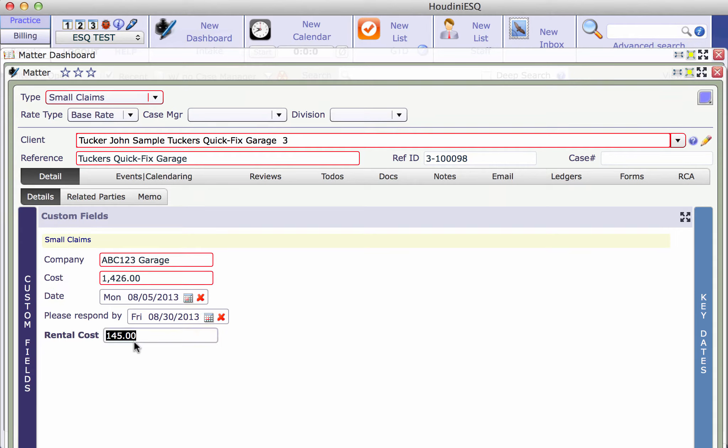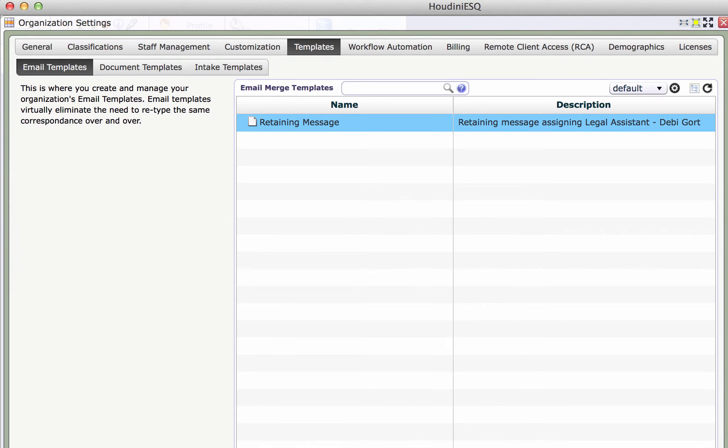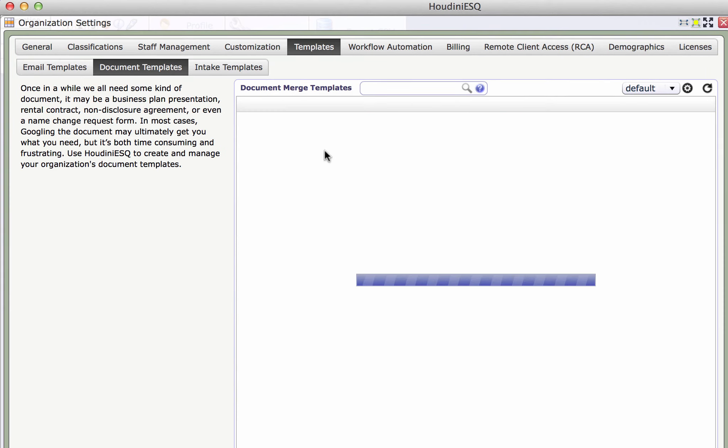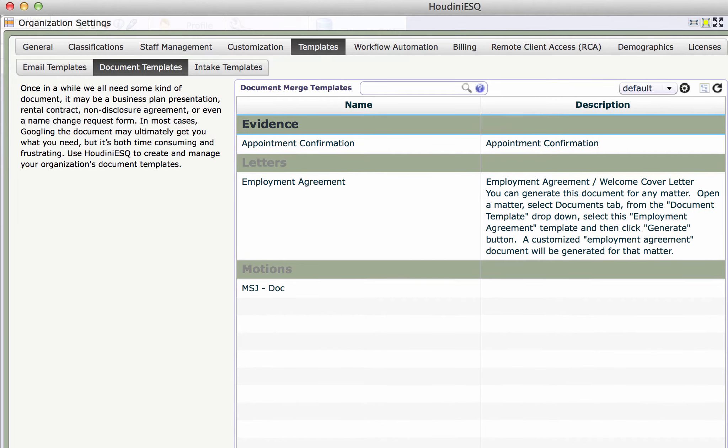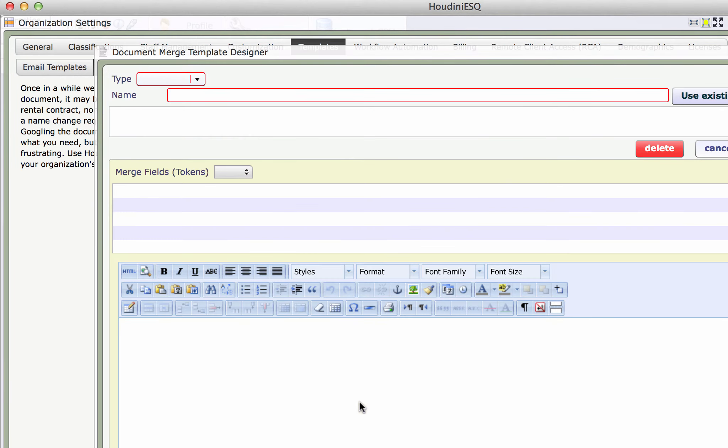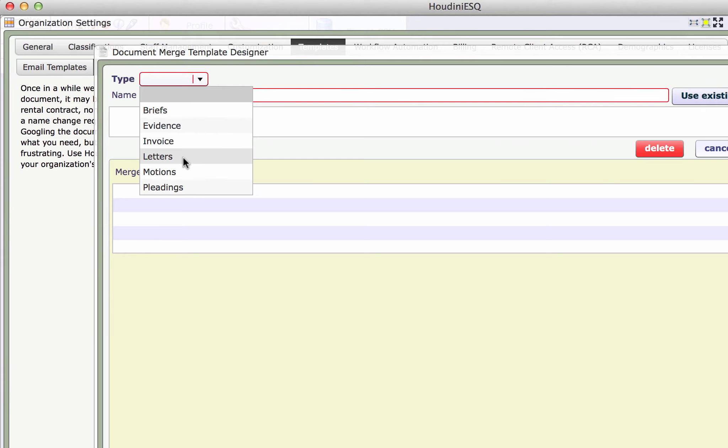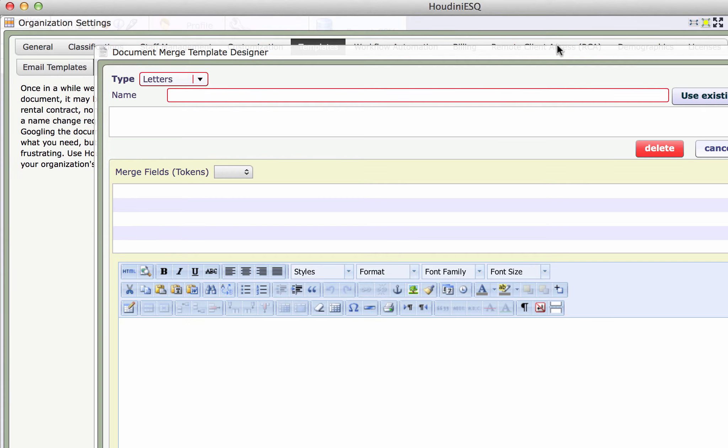I'm gonna go to document templates. I'm gonna click the add button. It's a letter, so there's a second letter. Now normally you would use this window here to create a PDF document, but since we're using Adobe Acrobat Pro we don't.